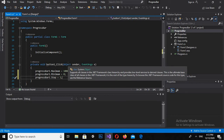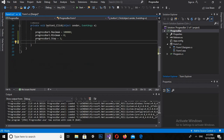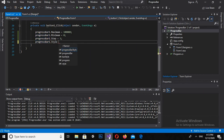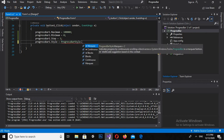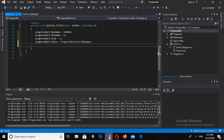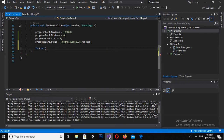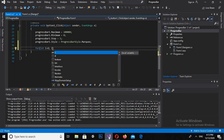The next property we will use is the progress bar style. Style is equal to ProgressBarStyle — we have different types of styles. I will use Marquee. Now I will use a for loop: for int i is equal to 0, semicolon, i is less than...